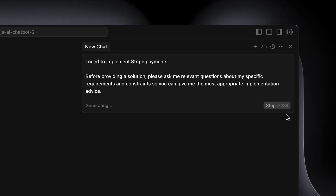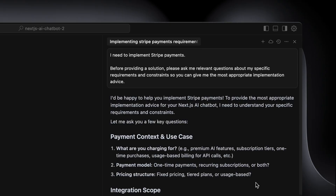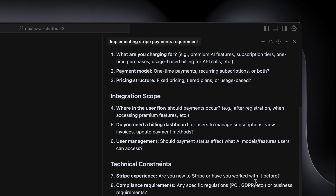The other reason it's important is because this is a two-man team — Cursor agent is the developer and you are, for instance, the product engineer. So you need to align your objectives from the first prompt. Scrolling from the top: 'What are you charging for? Premium features, subscription tiers, one-off payments, usage-based billing?' This is quite detailed from the get-go. 'Are there fixed pricing or tiered plans? Where in the user flow should payments occur — after registration? Should payment status affect what AI model features users can access?'